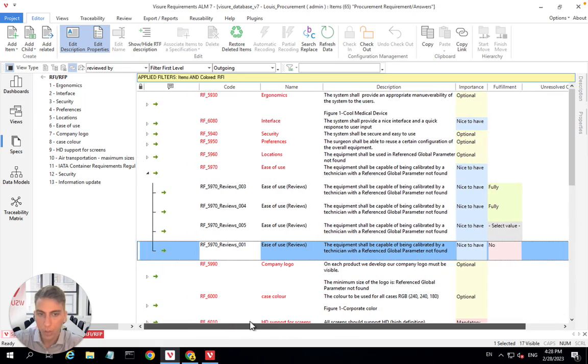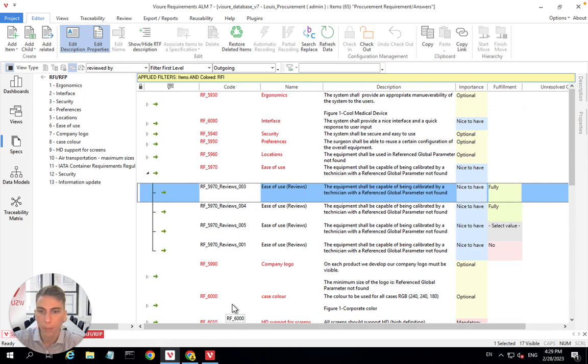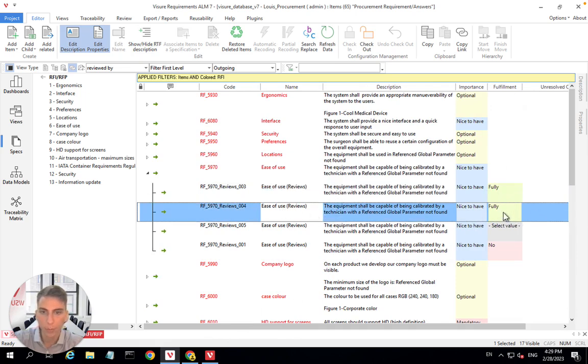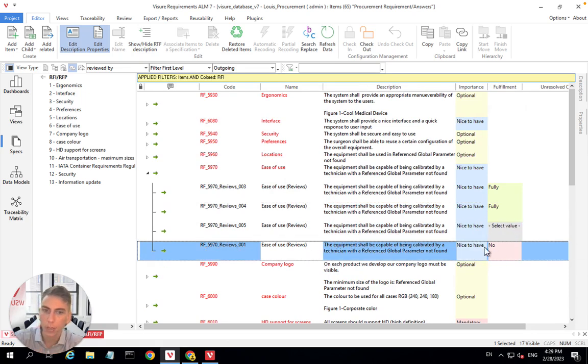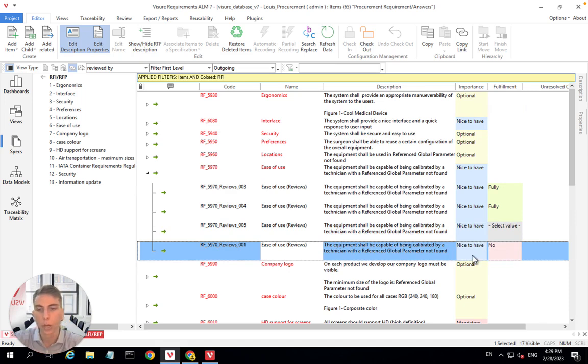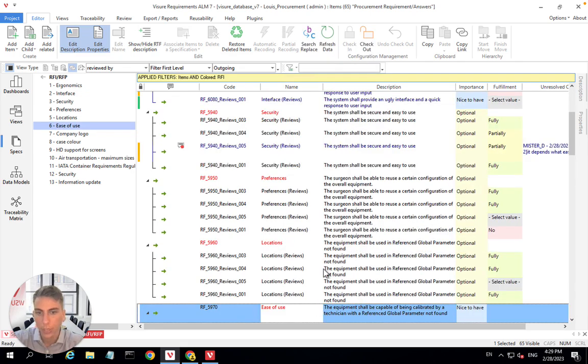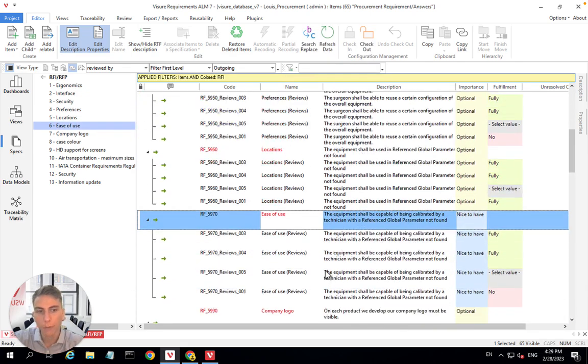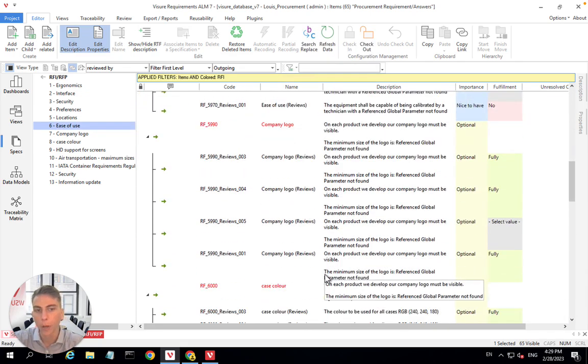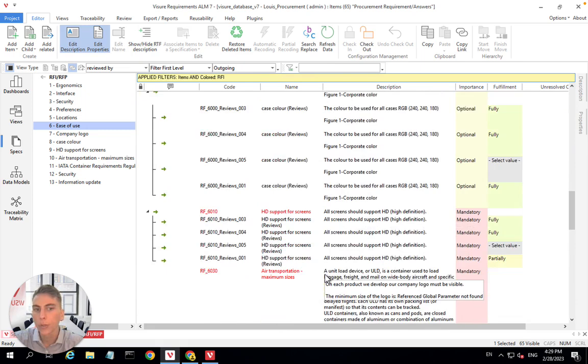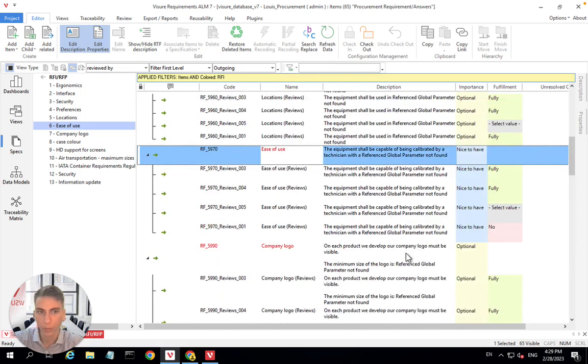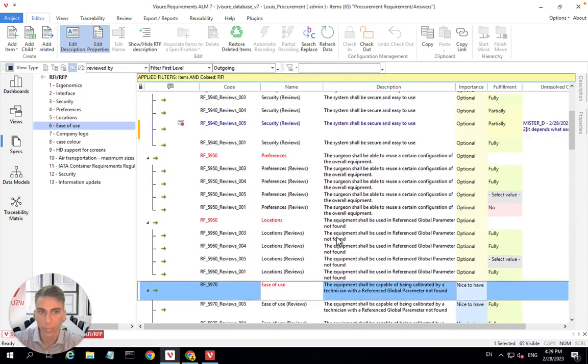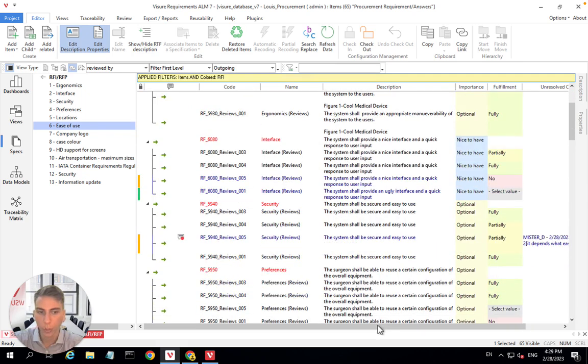Then as you expand them, you will have access to the answers that we received from our suppliers. And I will just put this column right here. You can have a very easy look like supplier A decided to fulfill fully this requirement, supplier B also, supplier C just ignored this one. And then supplier D said that, no, we're not fulfilling this requirement. And if you expand everything like this, you can have a very quick overview of who is fulfilling what and where suppliers decided to answer yes or no.